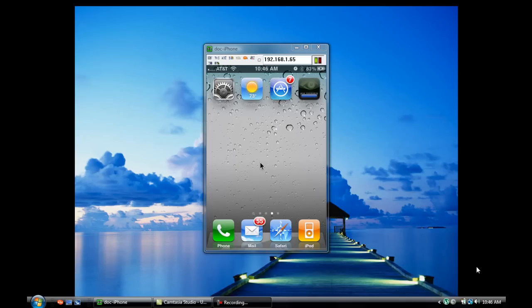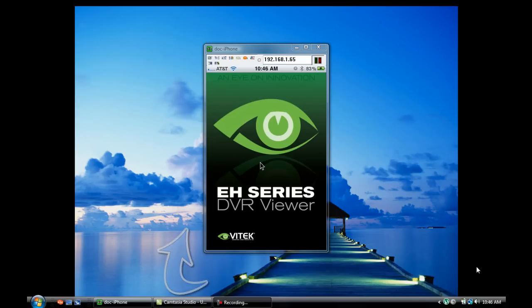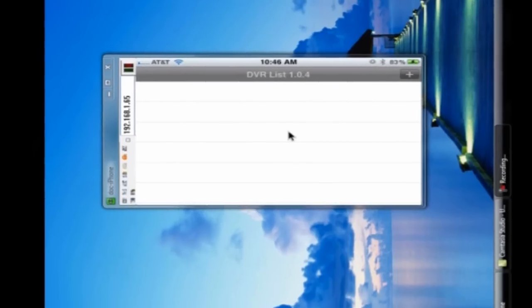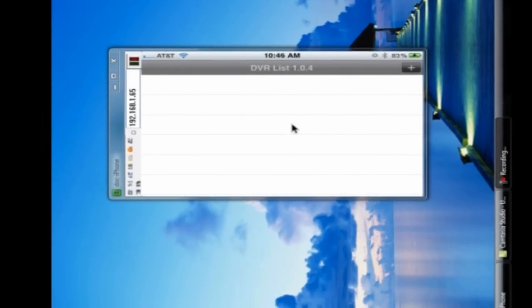And there we go. So now that it's complete, we can go ahead and click on it. We're going to flip our screen up on the side so that we can add a DVR to the list with this little Add button in the upper right-hand corner of the interface.